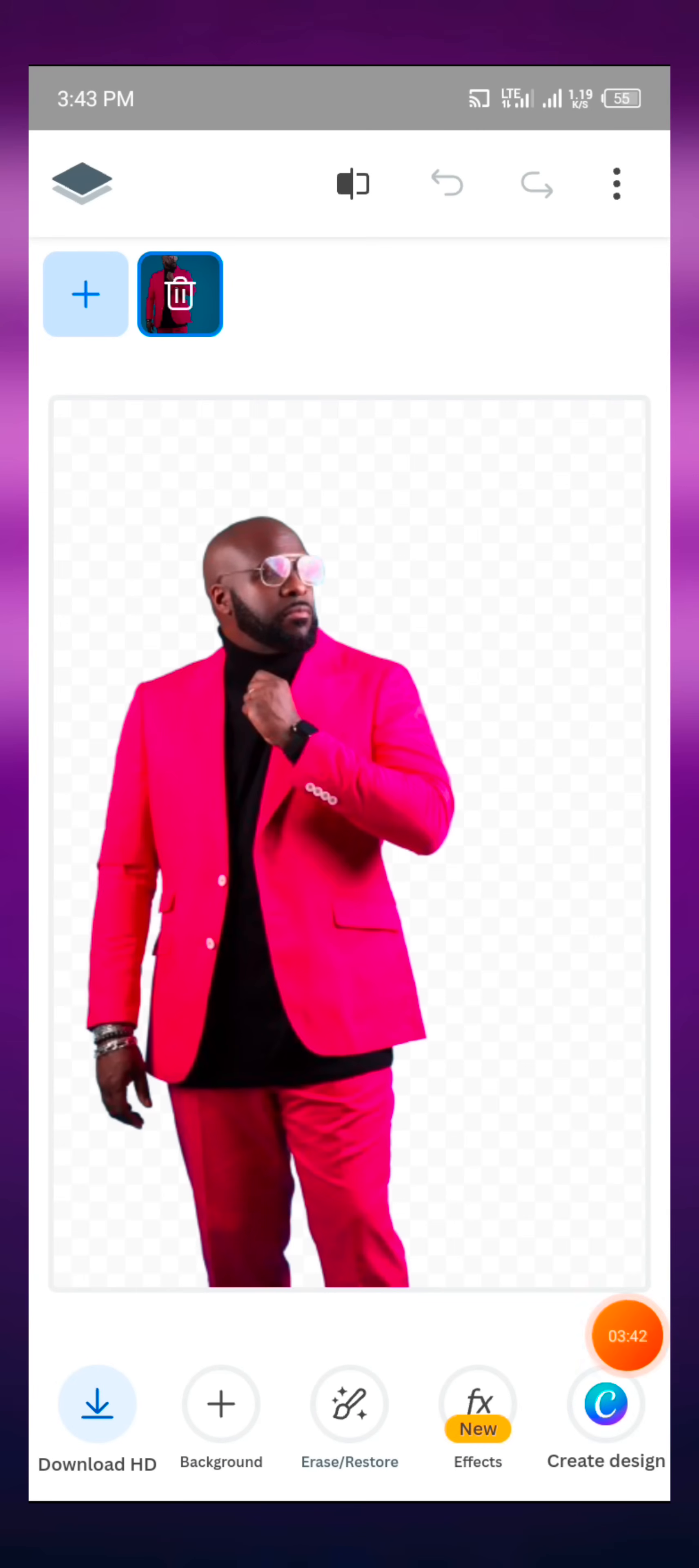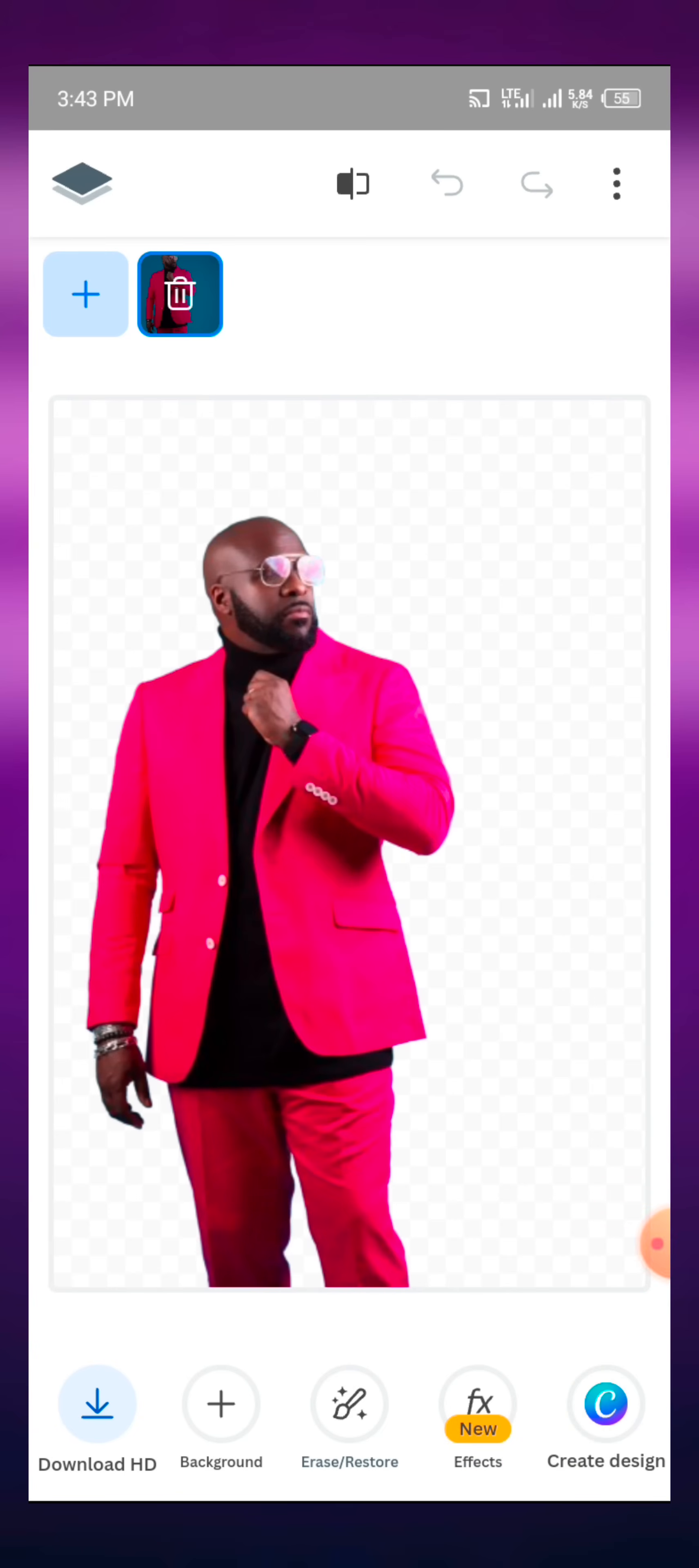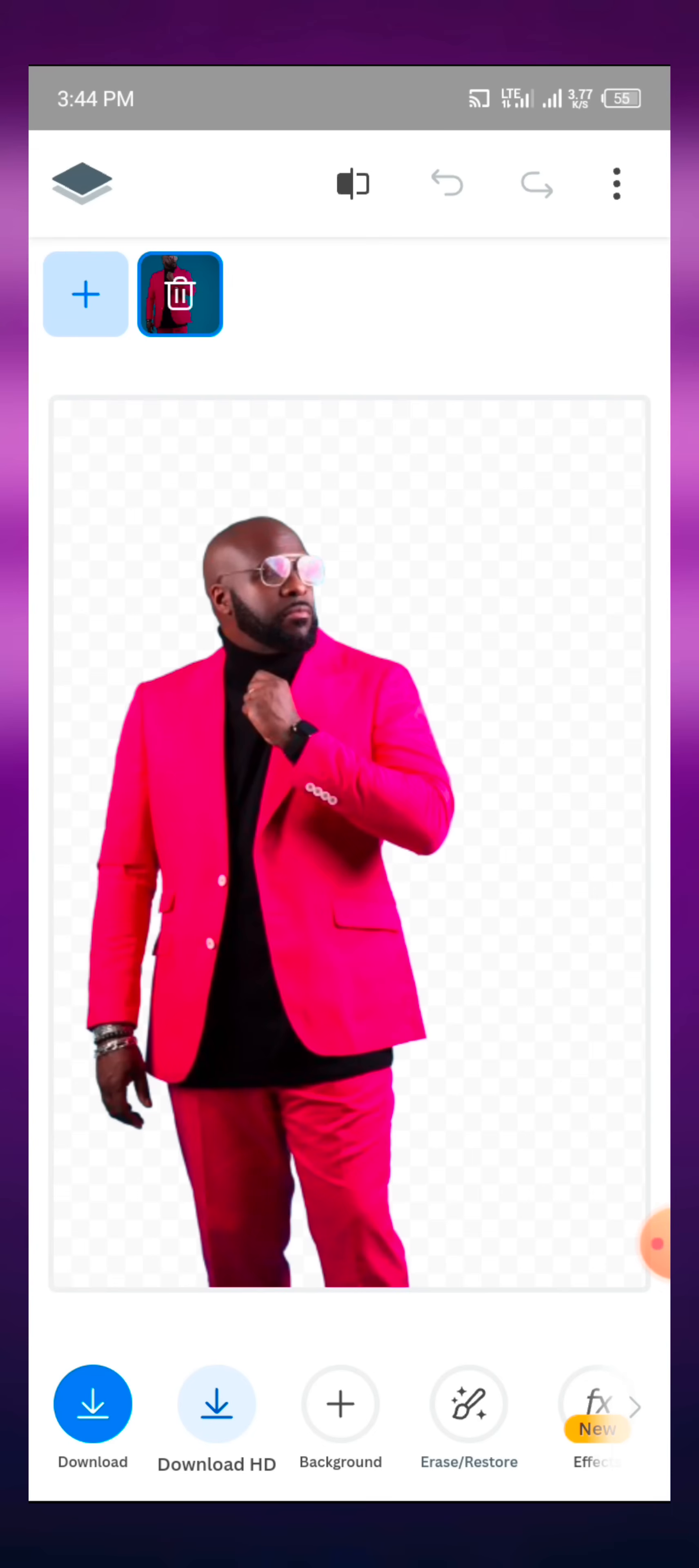So we also have other effects here: erase, editings, and then the effects at this particular point. When you need anything, you can just go there and use any of them. So that is how we remove the background of images.